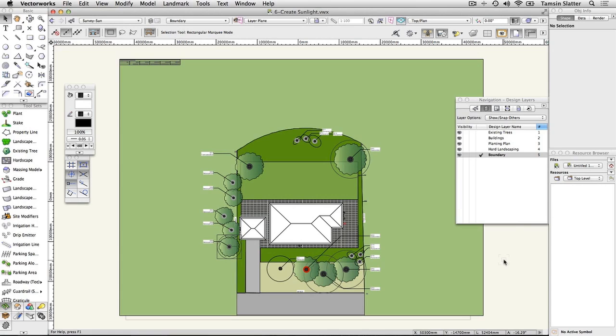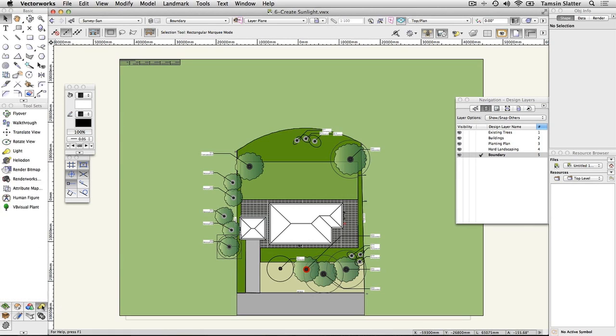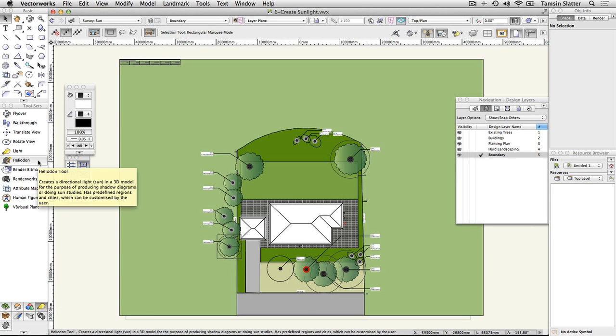Set the sun position. Vectorworks Landmark includes the light tool that has many modes for providing different lighting effects to your model. For landscape design, the most important light source is the sun. The Heliodon provides sunlight based on the location of the site, the date, and the time of day. It can also be used to create a solar animation movie and control the new physical sky option which is available since Vectorworks 2013.